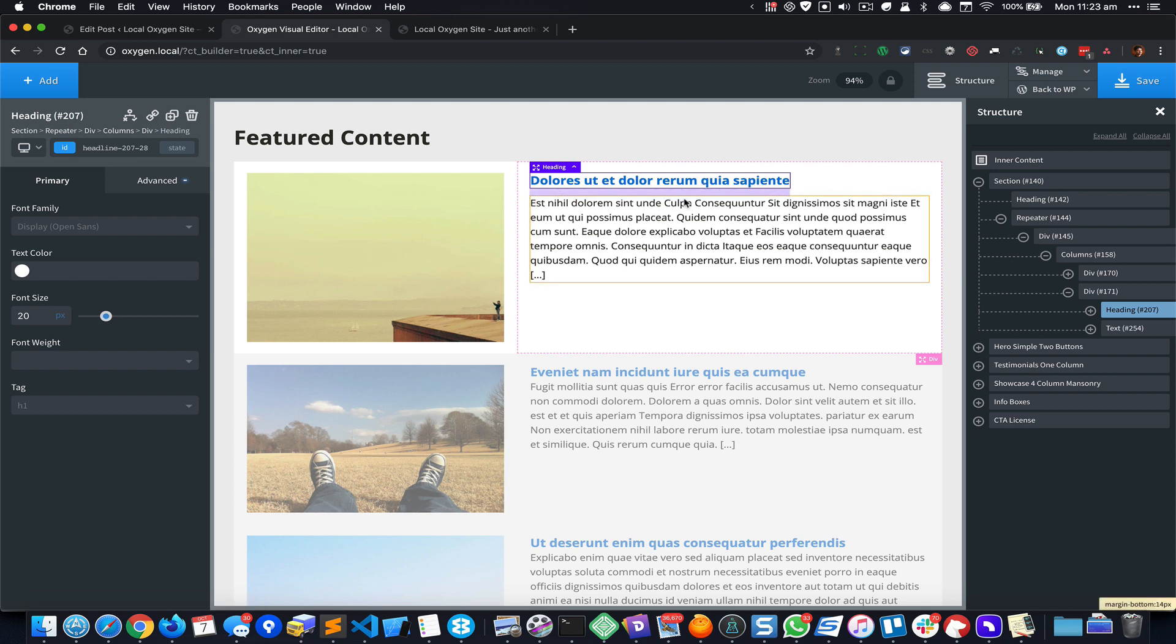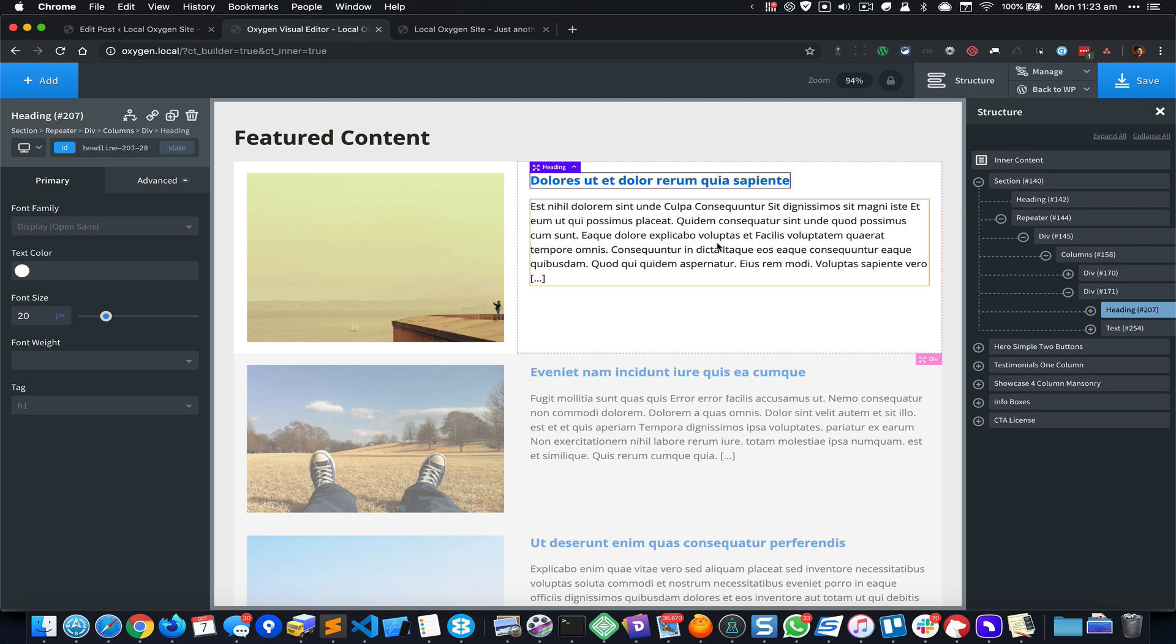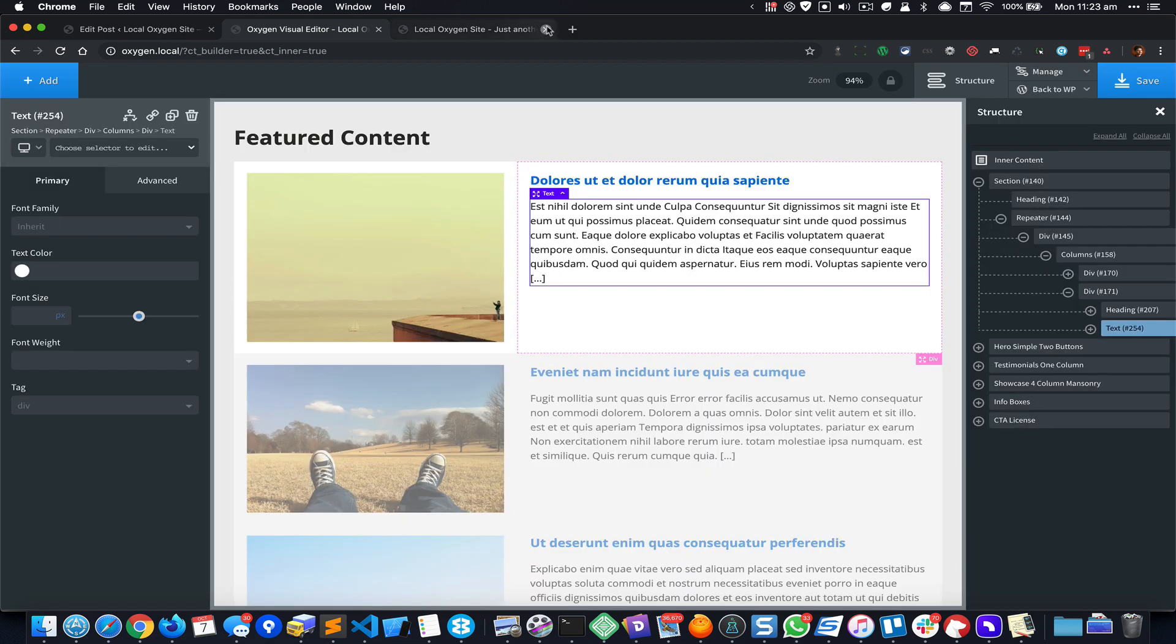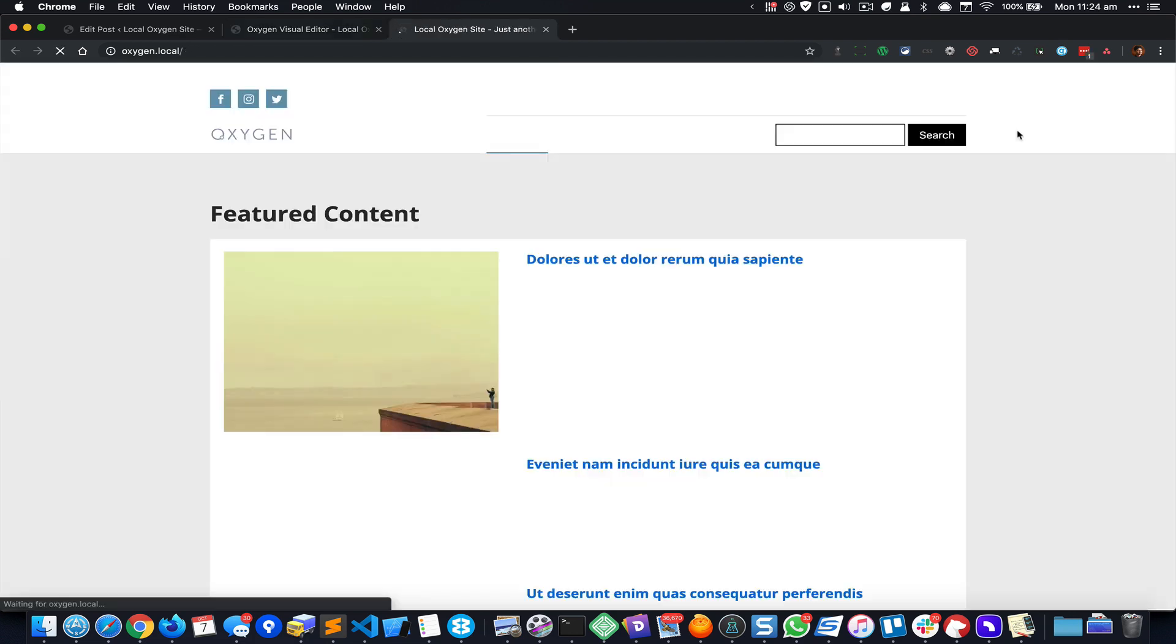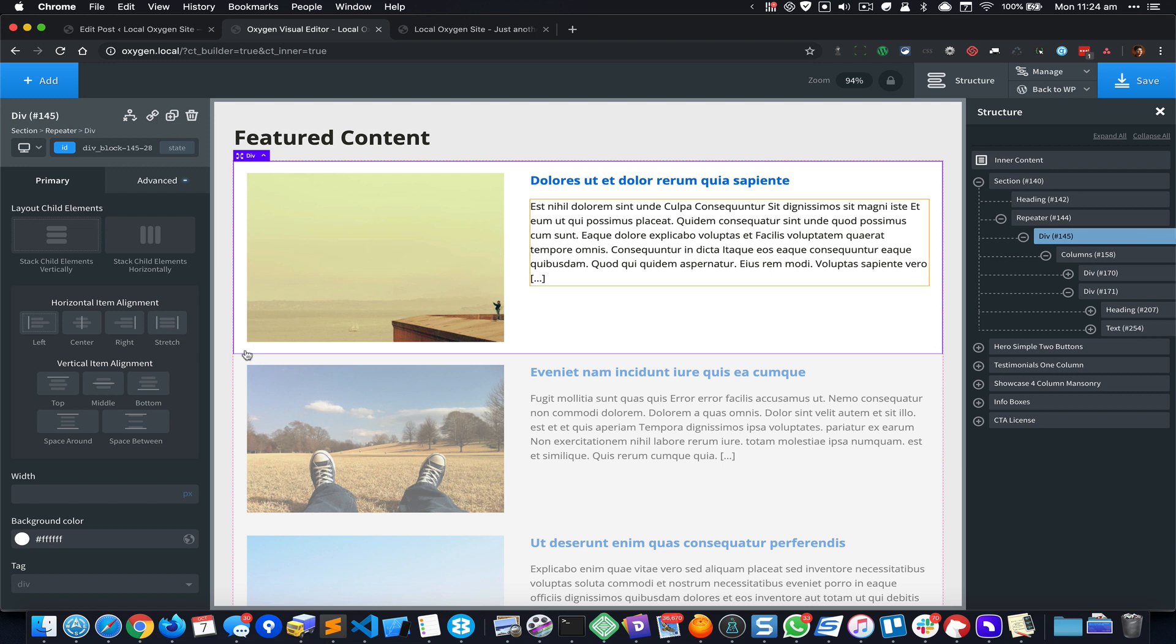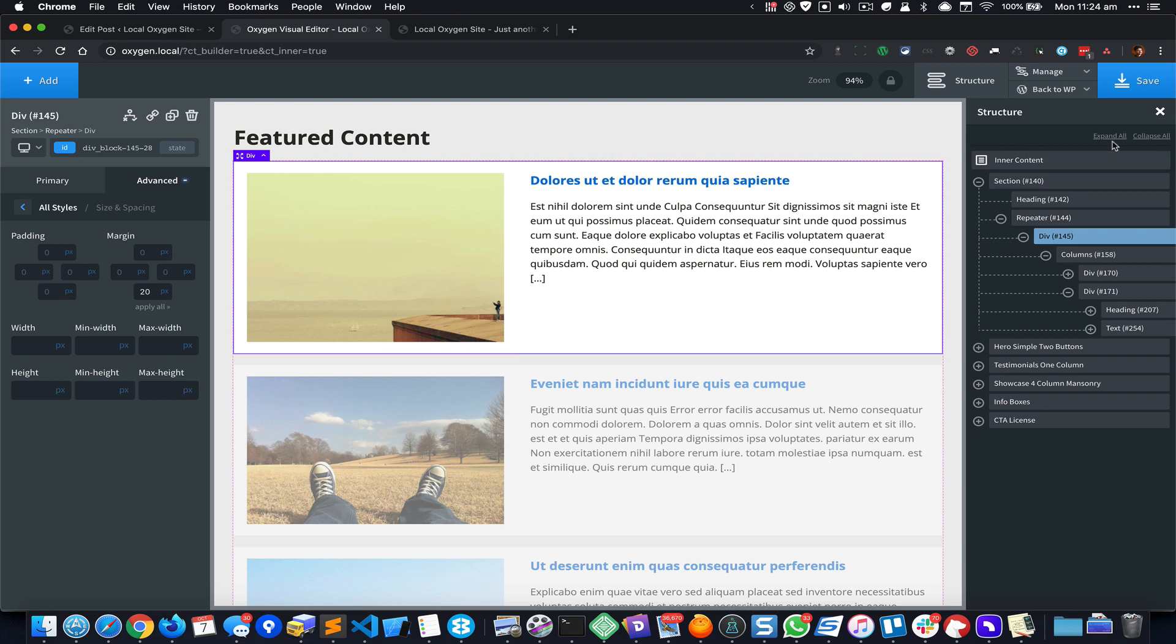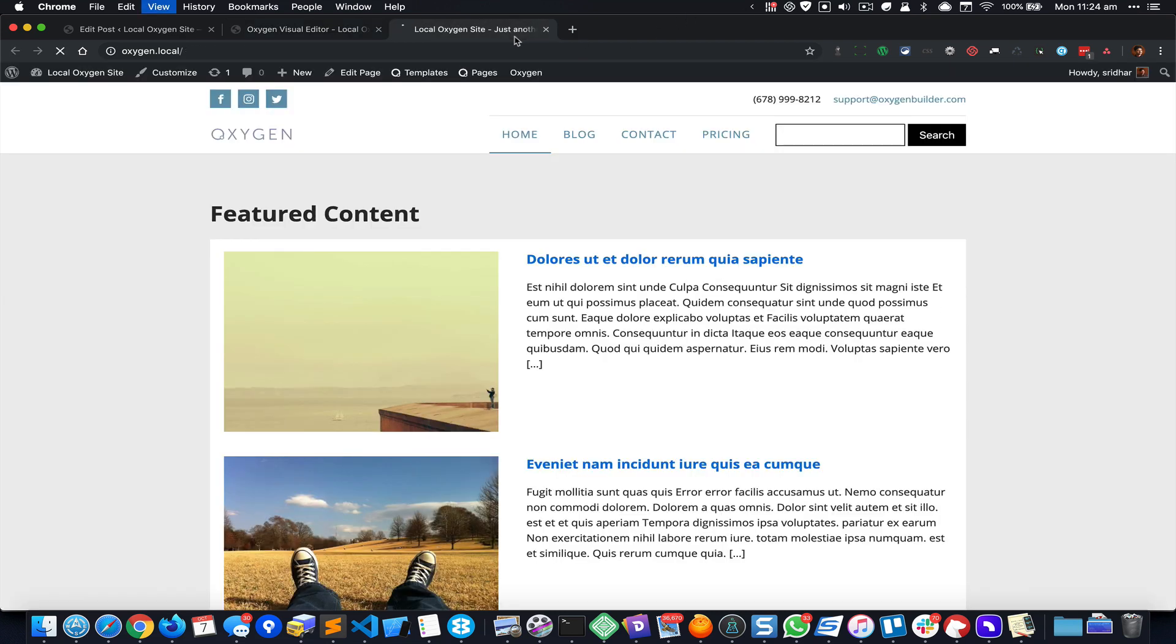Let me add some padding or margin, sorry. Okay, let's save this. So now if we go to the front end, let me select this repeater div and add a margin at the bottom of say 20 pixels to separate the posts.